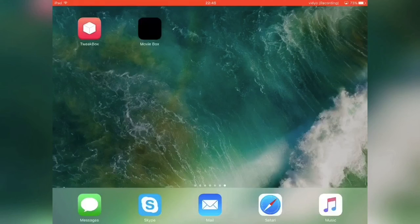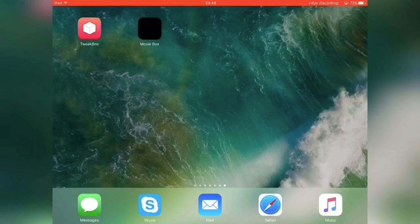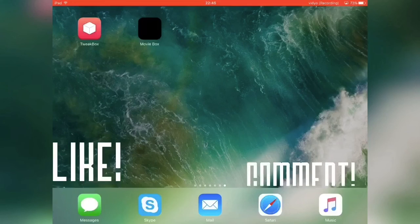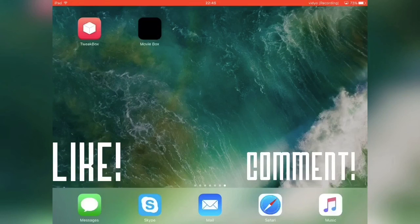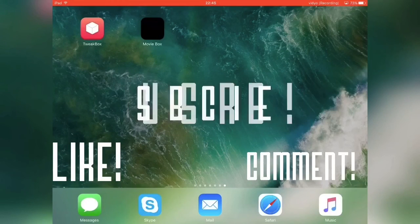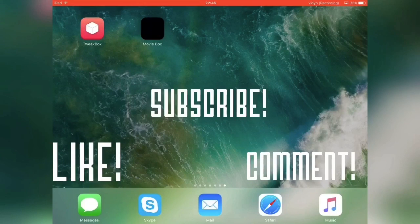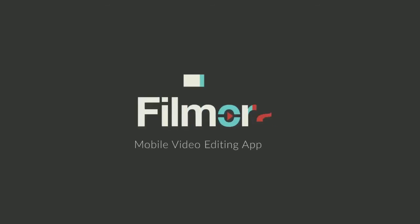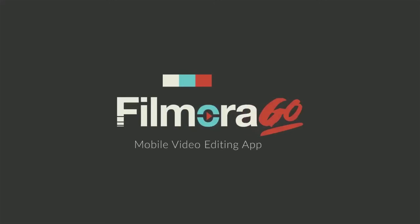And yeah guys I hope you enjoyed it. Please leave a like below, comment on what you guys thought, and yeah subscribe to my channel. See you guys next time.